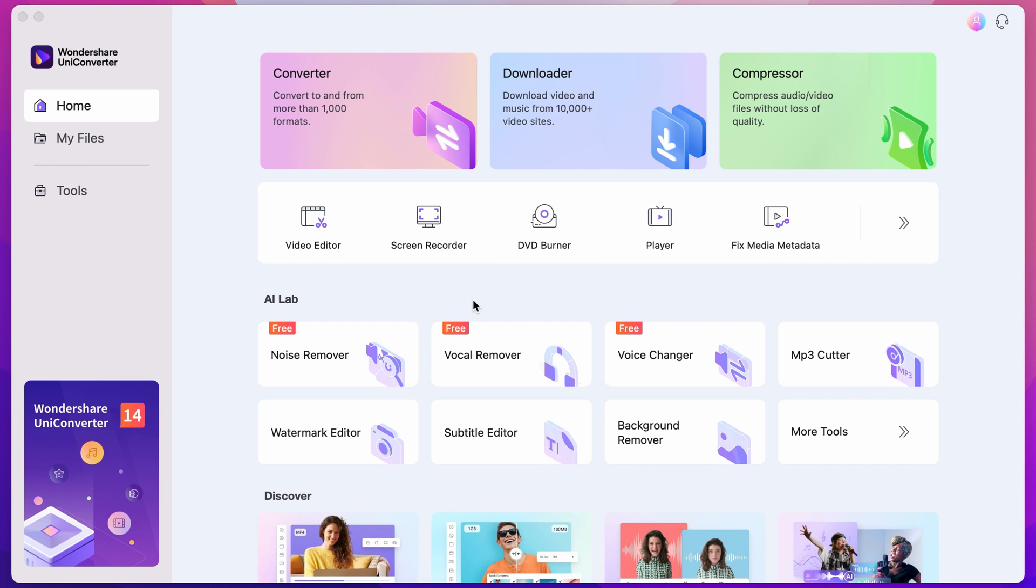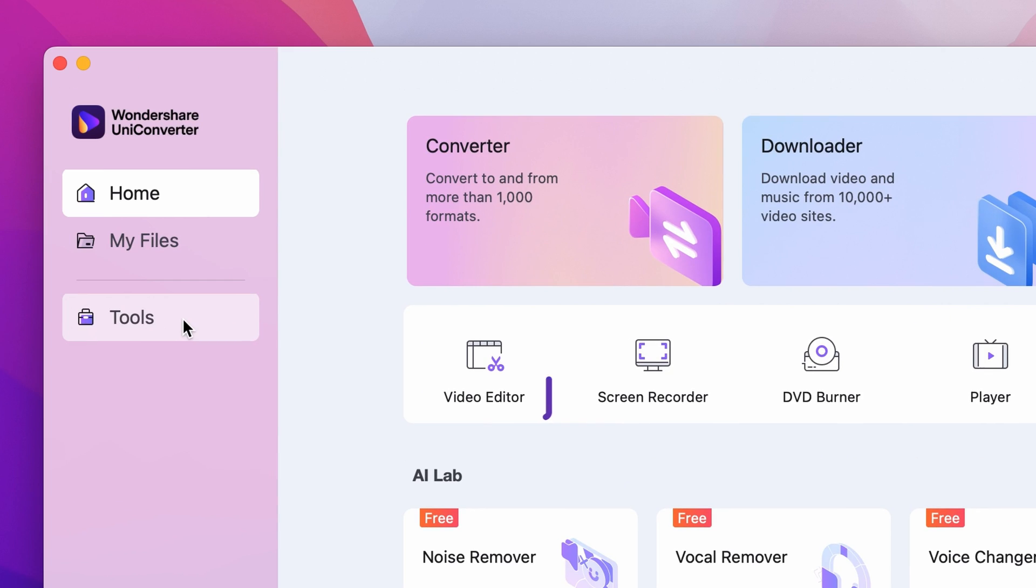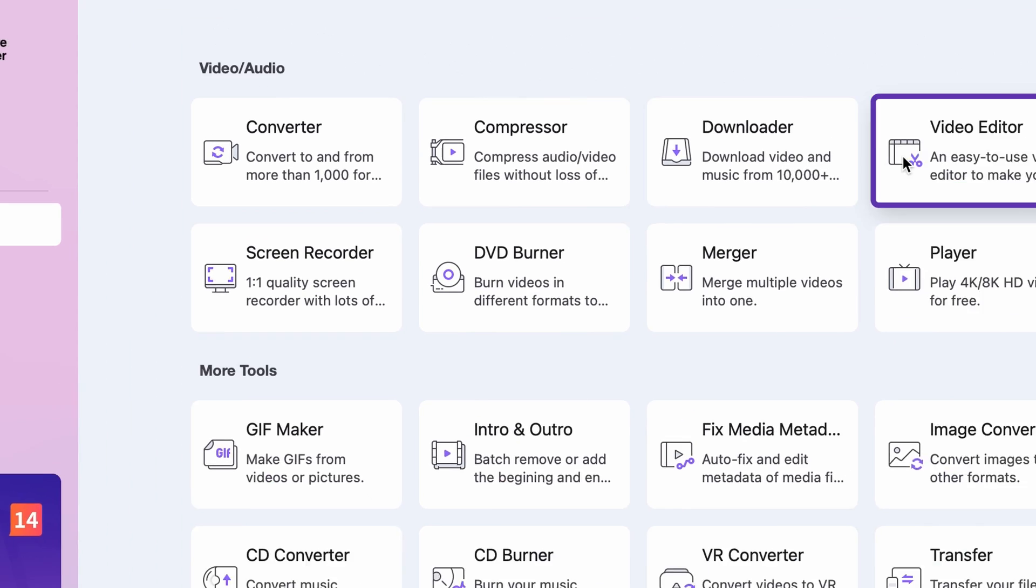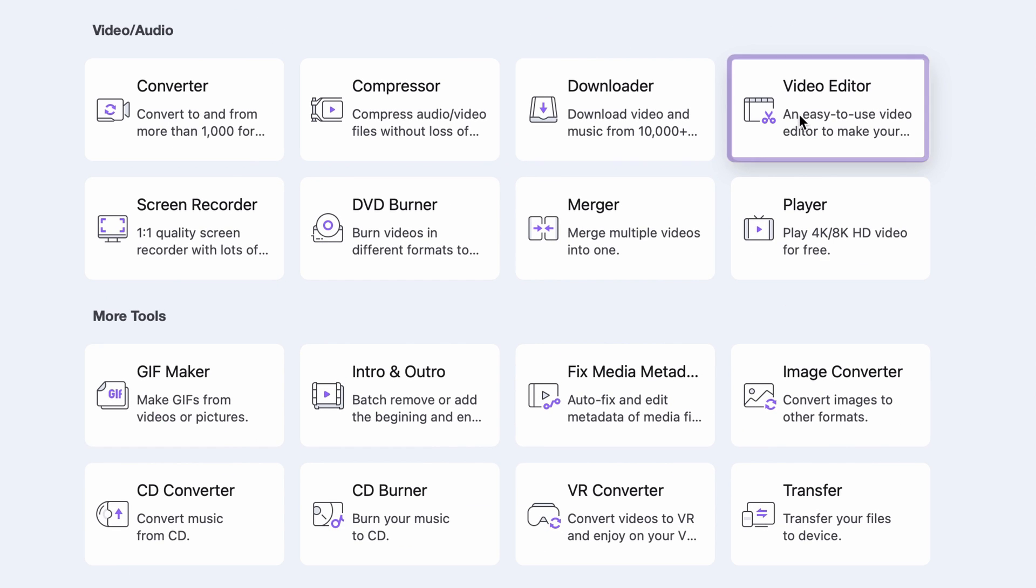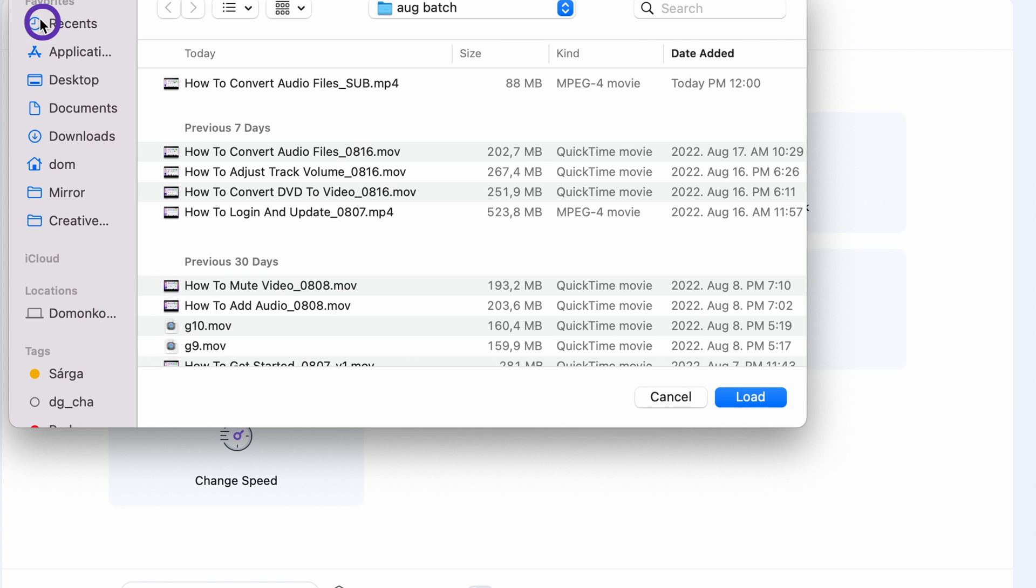Step 2. Select the video editor either from the home page or from the tools menu on the left side. Import the file you would like to work on by clicking right here or drag and drop it from your media browser.